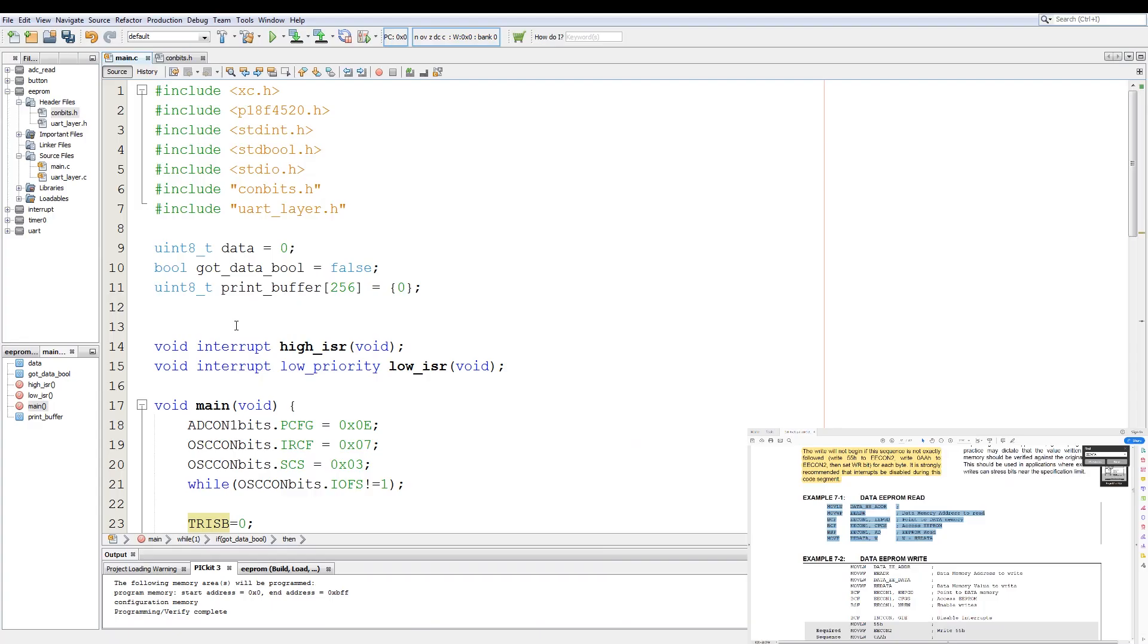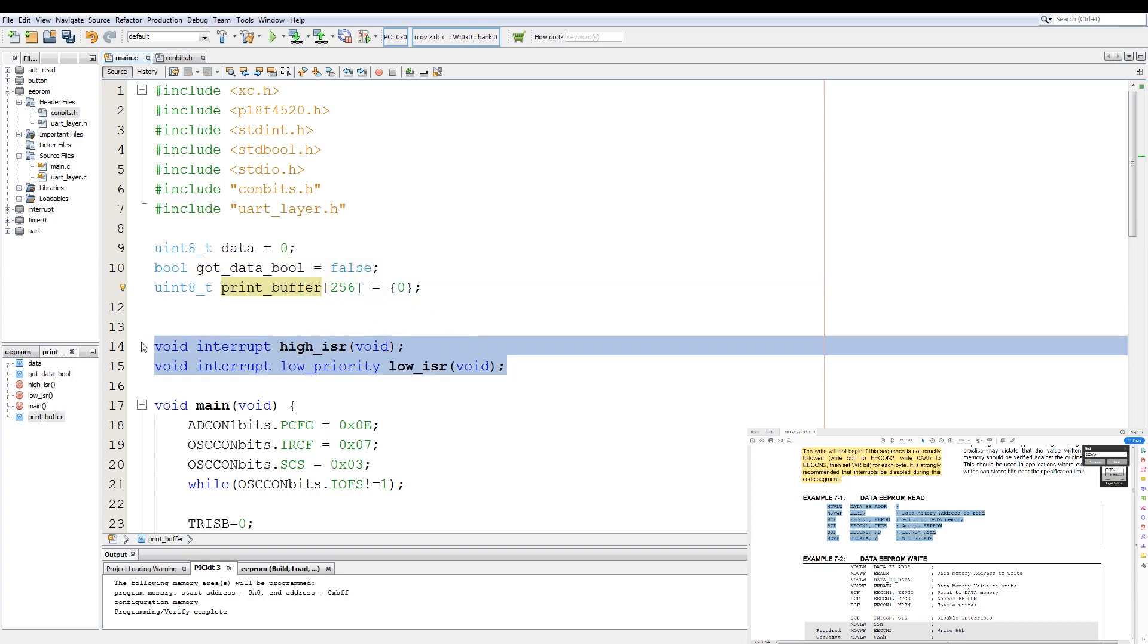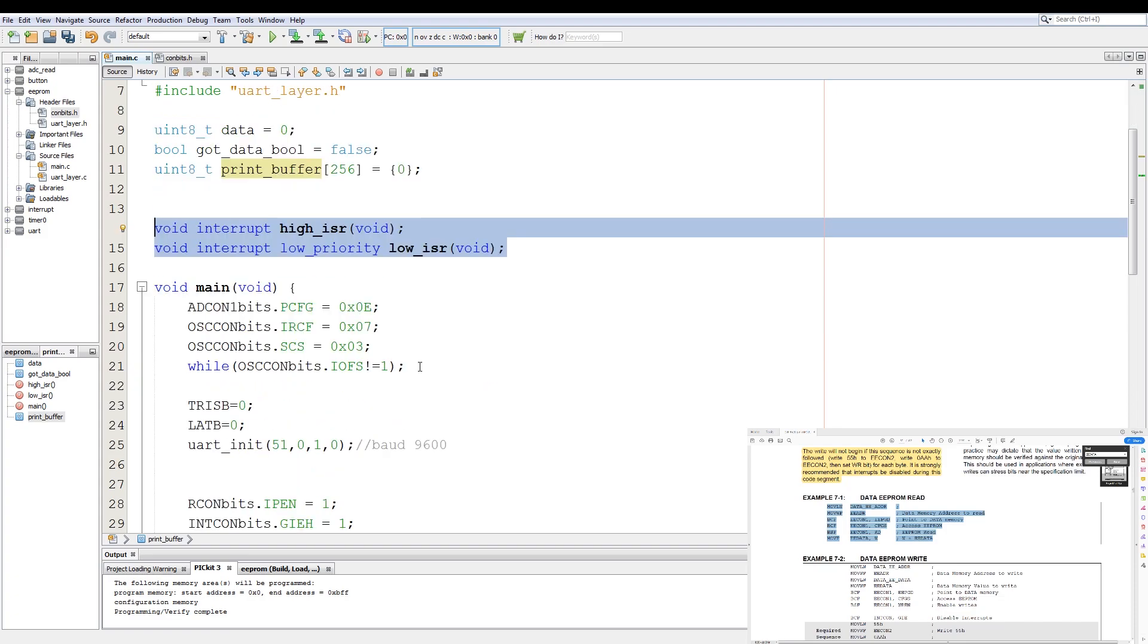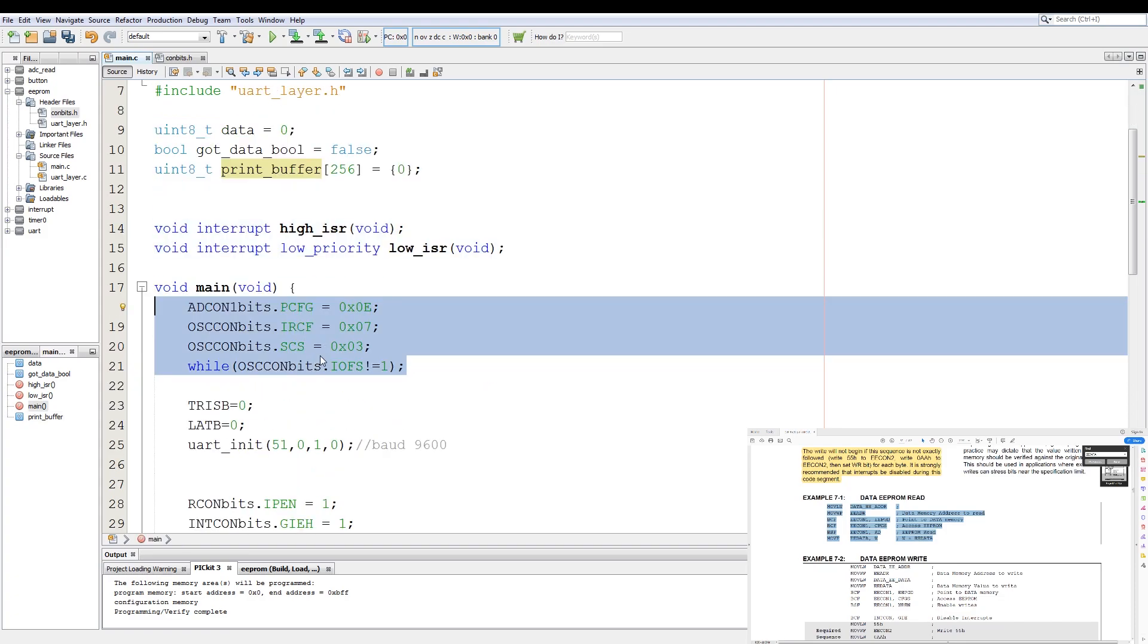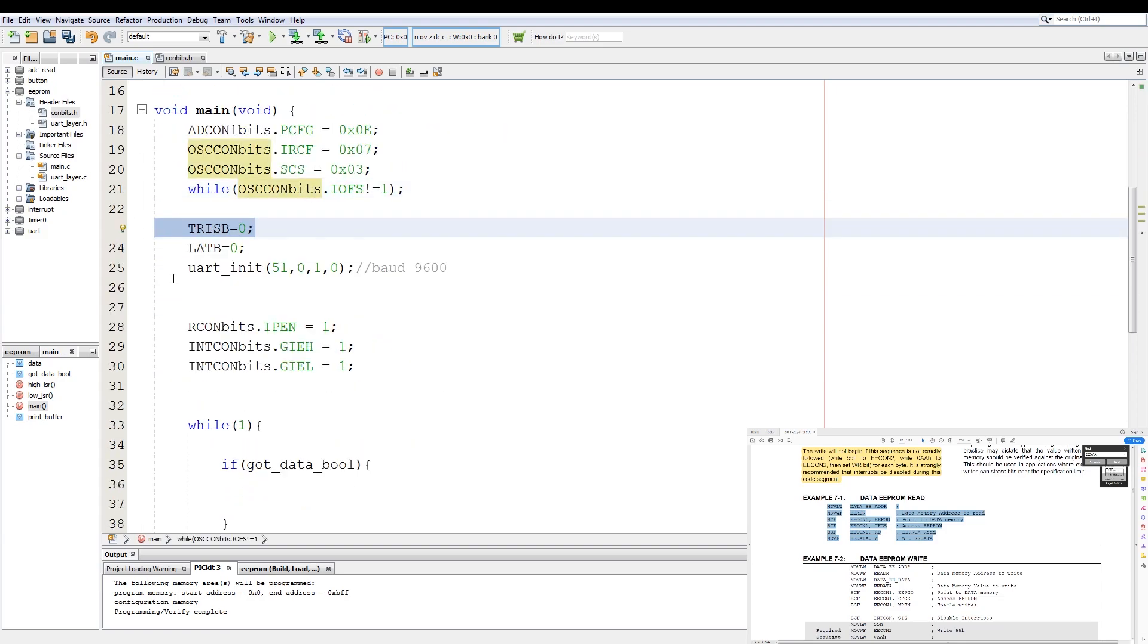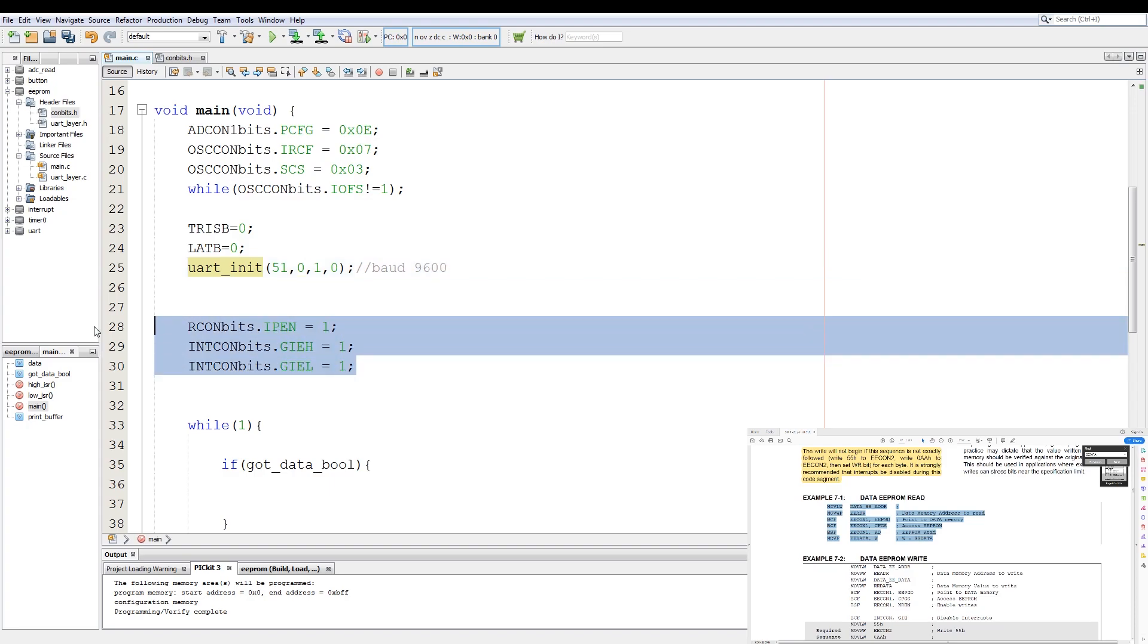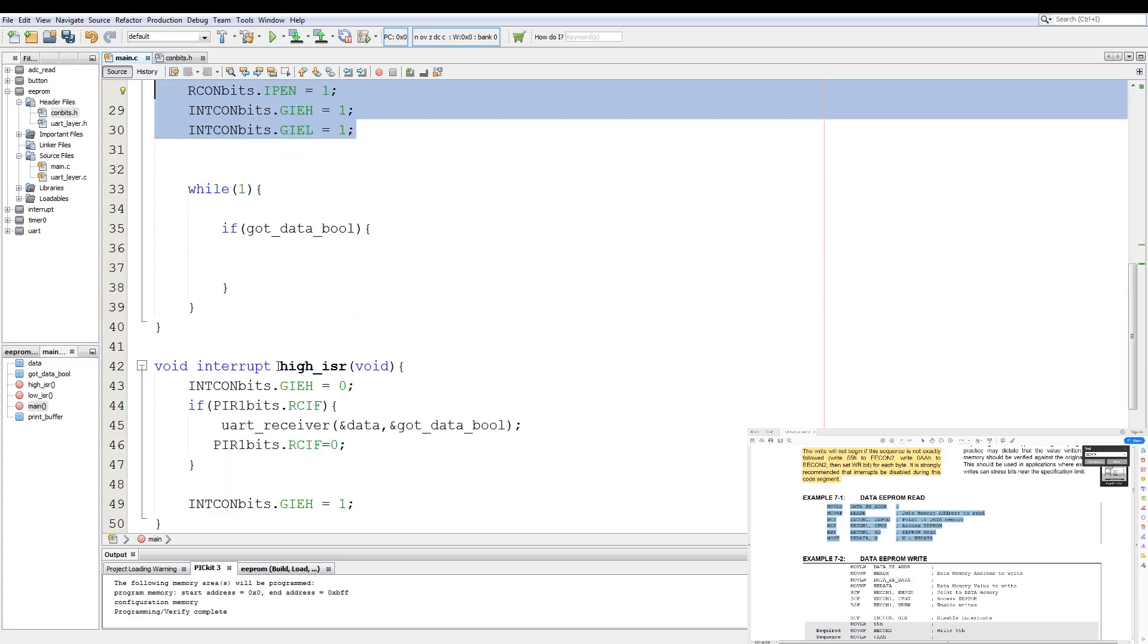Okay, so the base setup of the code is to have a global variable of data, the UART to detect if there was data received and a print buffer for the UART, and then forward declaration of the interrupt functions. Then I set the oscillator to 8 megahertz. I set the entire B port as output. The entire B port is set low.